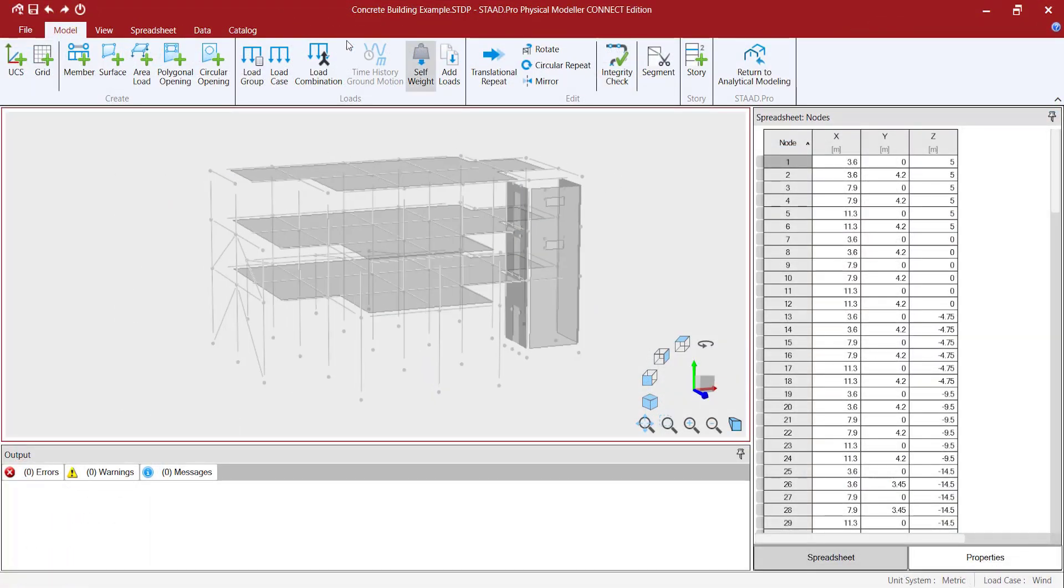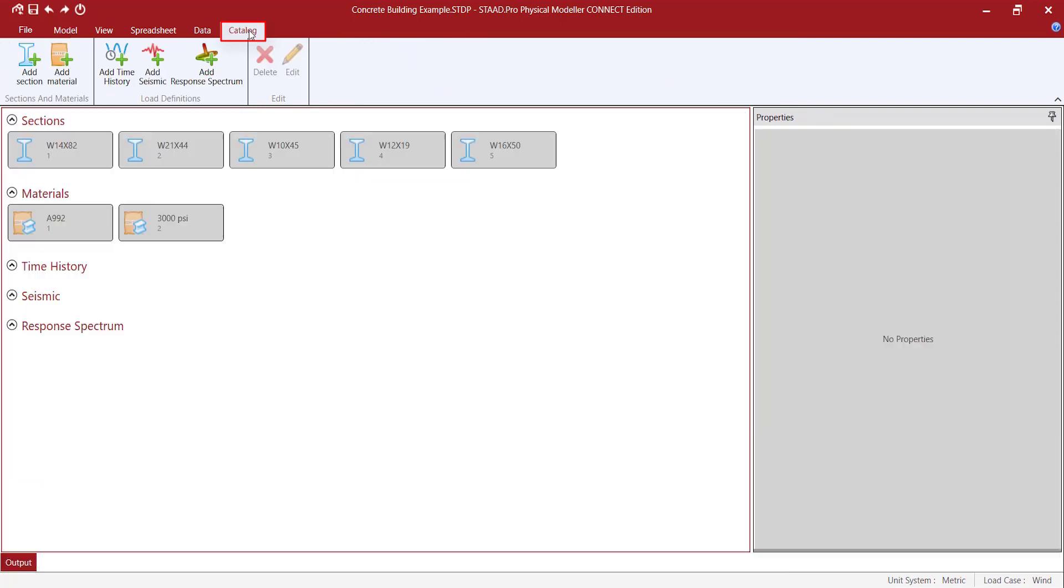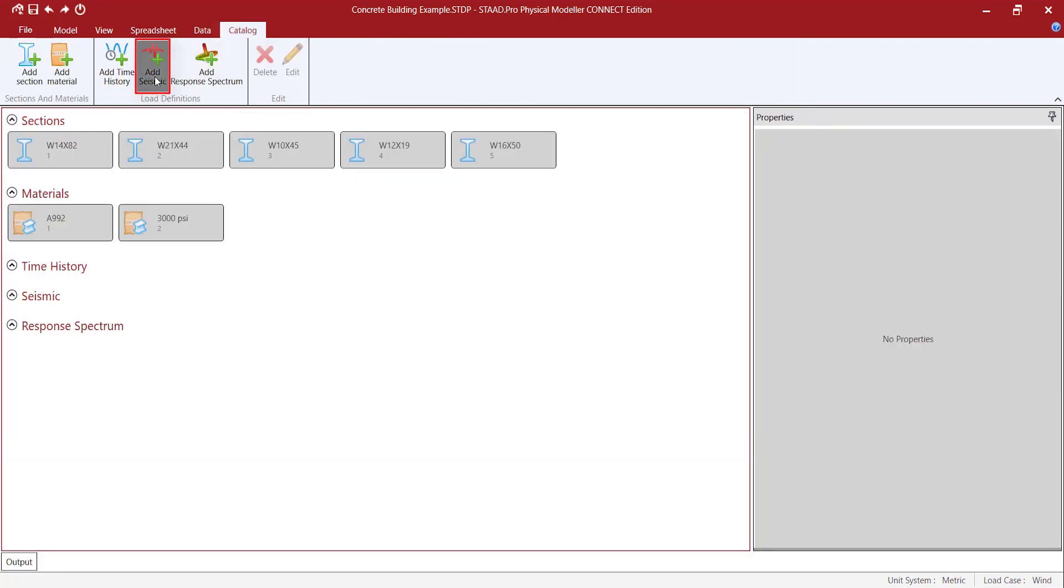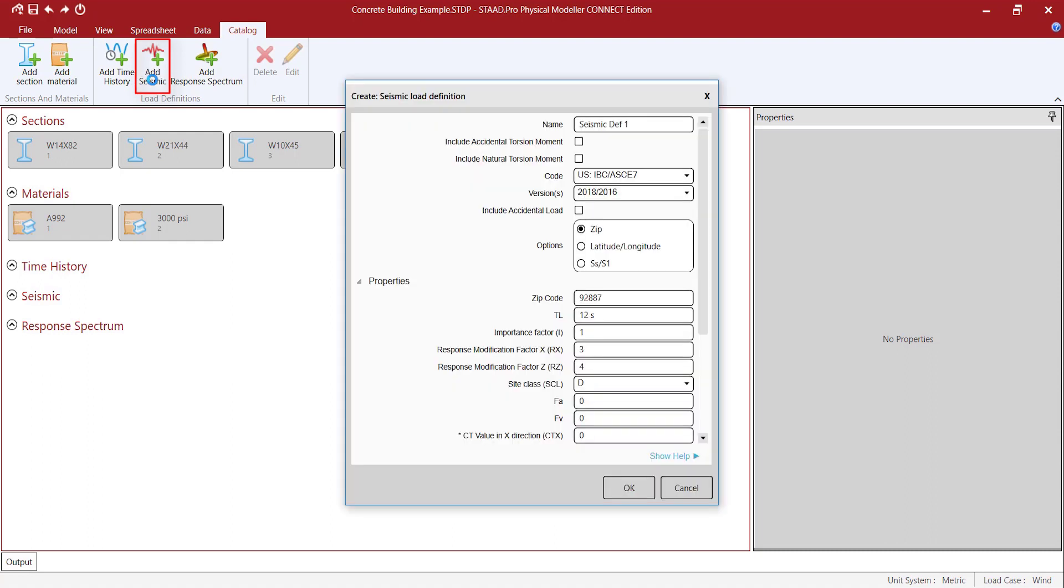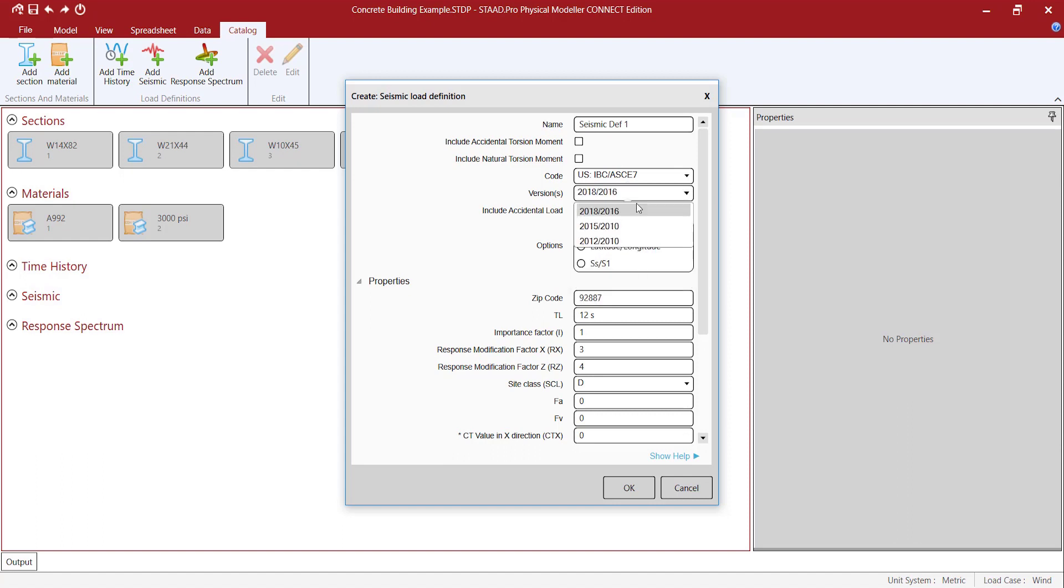Let's go back to the physical modeler. As mentioned, new load definitions can be added in the physical modeler of STATPRO. I will create a seismic definition. This definition can be added by clicking in the Catalog tab, then the Add Seismic button.